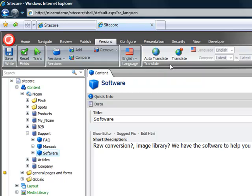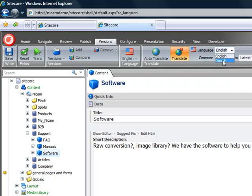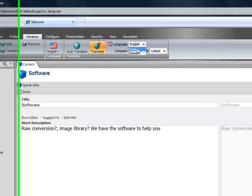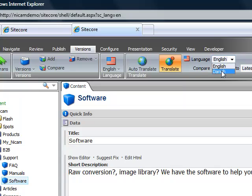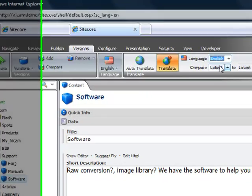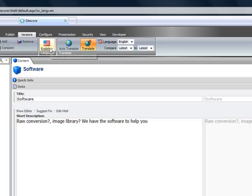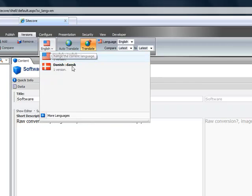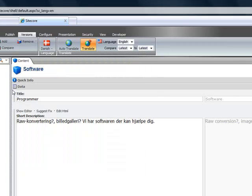To actually use the translation service we click translate and from here we set a source language that we want to translate from. So far this item has an English and a Danish version, so we can only translate from those versions. We set our source language as English and then we set our target language as Danish.